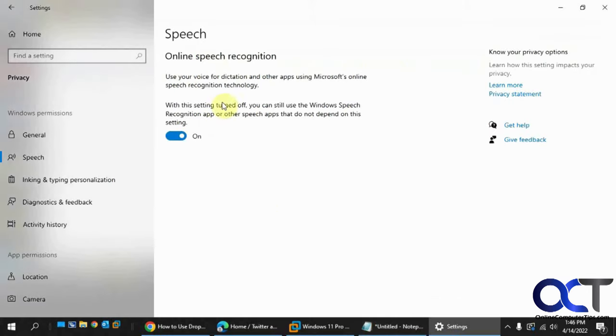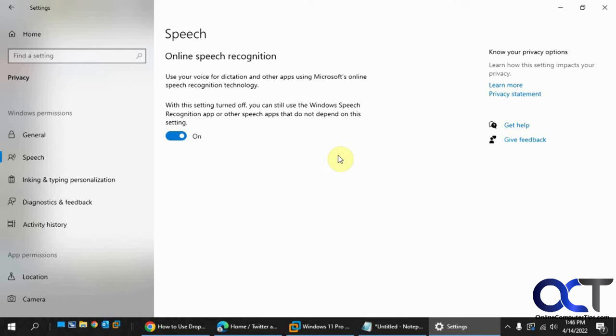So anyways, just like I said, follow those steps to enable your microphone and test it, and then turn on this setting under the privacy settings for speech recognition, and then Windows key and H on your keyboard to turn it on, and Windows key and H to turn it off. Simple as that.